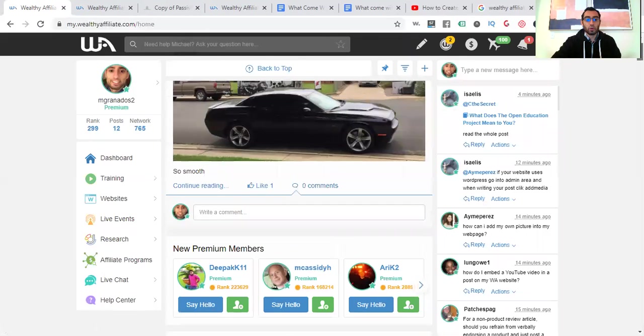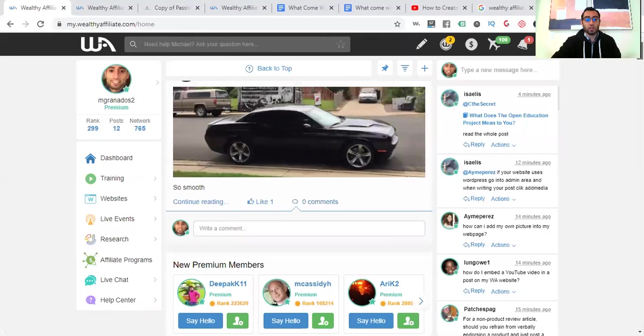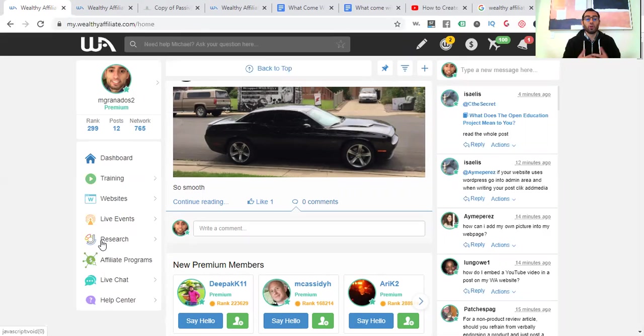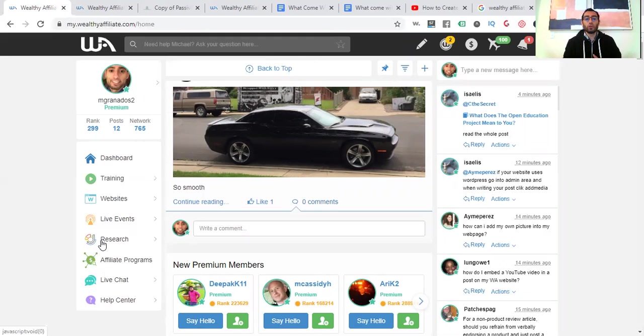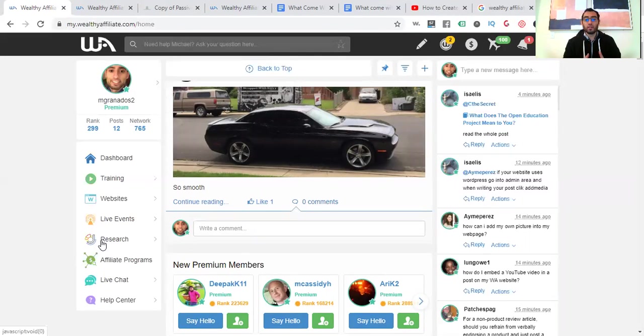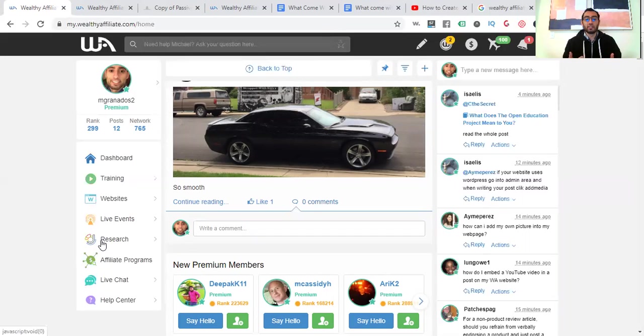But here, basically, you have your dashboard. On the left here is where you'll be able to access your training, websites, there's live events, keyword research tool, which is very important because with Wealthy Affiliate, they're going to show you how to rank your articles like blog posts and written content. So I always get a lot of people who are like, well, I wasn't born to write, or I don't know how to do that. I don't know if I'll be able to put up an article, content, right? This is content.